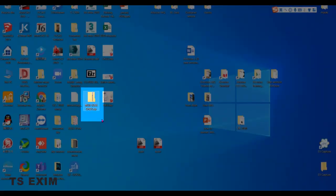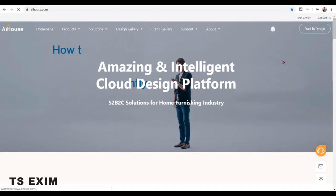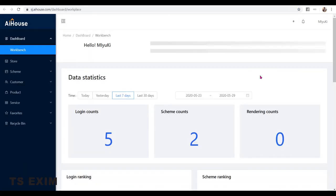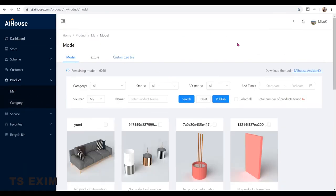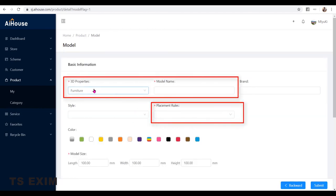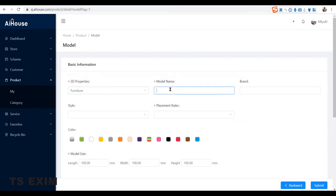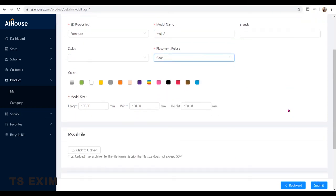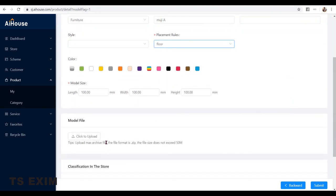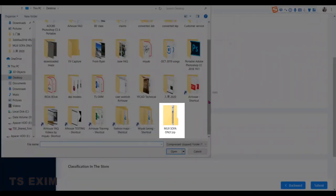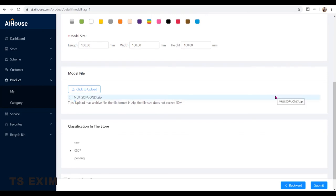So here's the zip file we're going to upload later. To upload to AIHOUSE, go into Business Center, then Product, My, Model and Publish. Fill up the mandatory fields like the properties, model name and placement rules. Then click to upload the zip file. Wait for it to finish loading and submit.